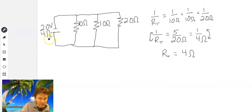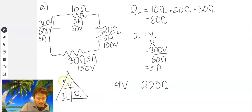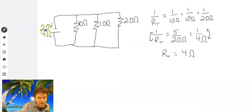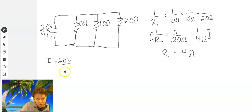Then again we can use Ohm's law. If we are looking for current, we can do voltage divided by resistance: 20 divided by 4. Current equals 20 volts divided by 4 ohms, and we get five amps.